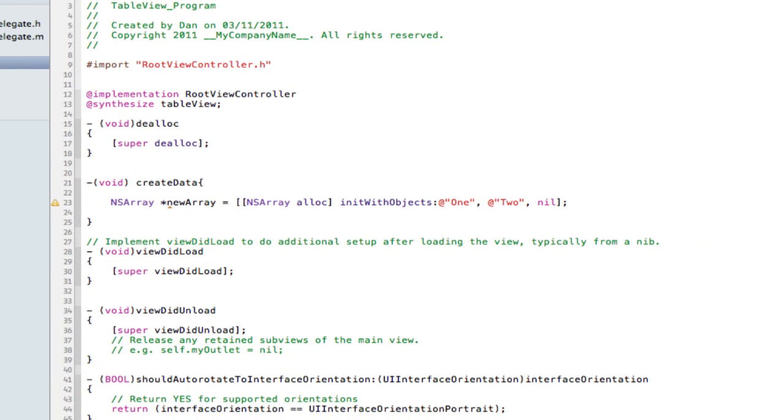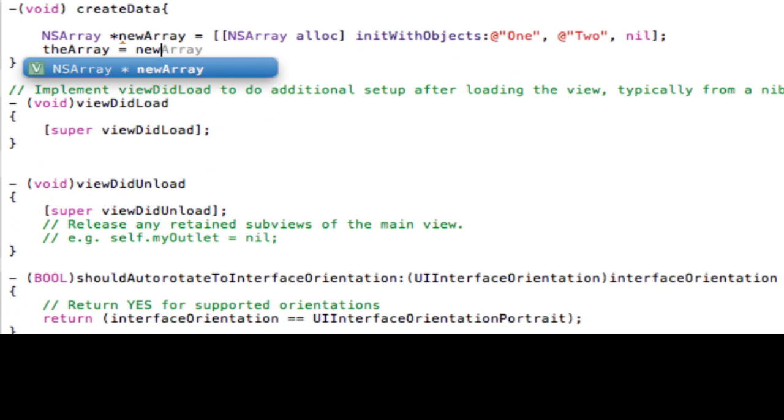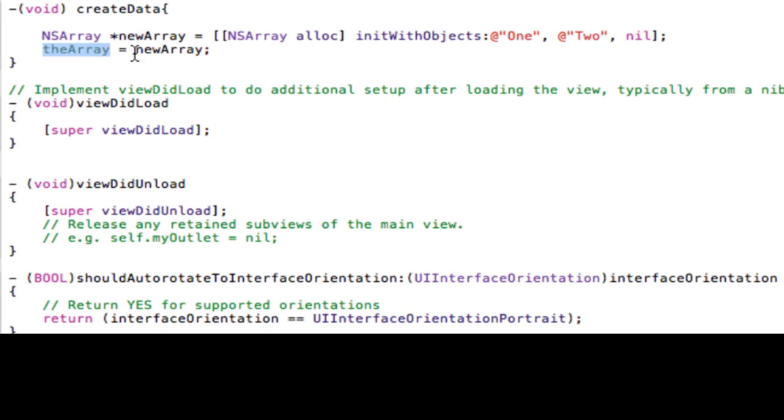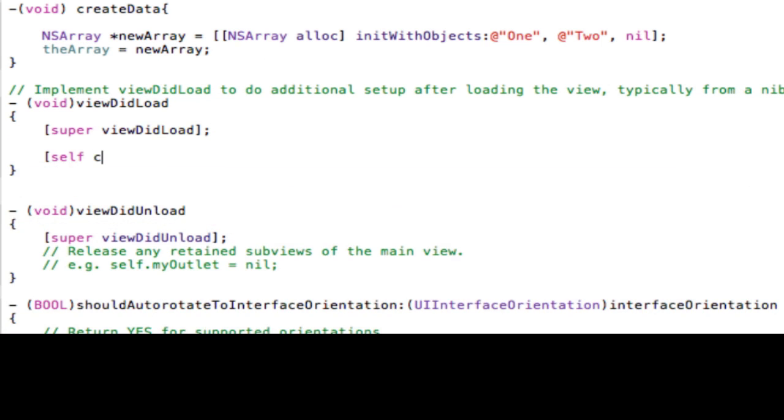Now we want to make theArray equals theNewArray. So this object theArray now contains all these objects which we'll use later on. And make sure it's called self.createData. So that's going to create this array as soon as the app loads. Okay.